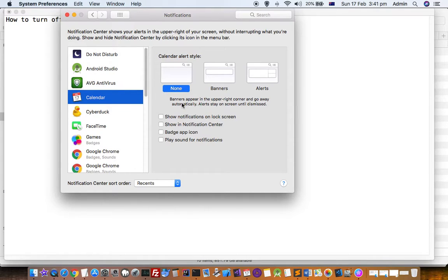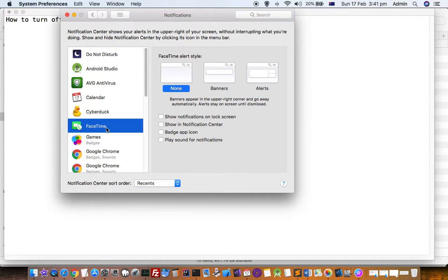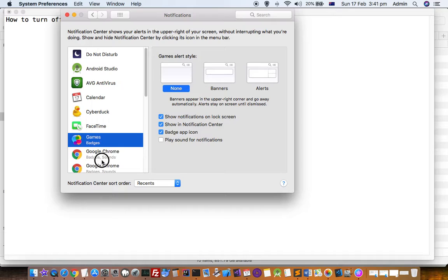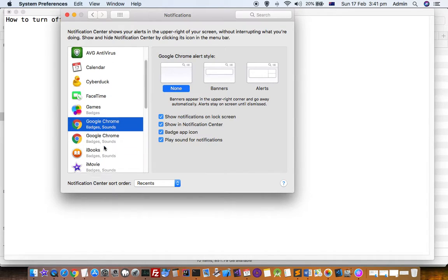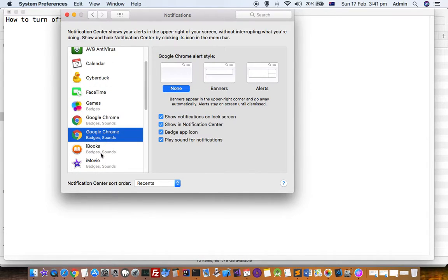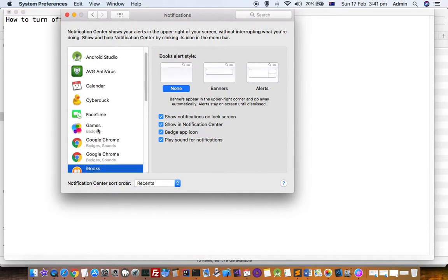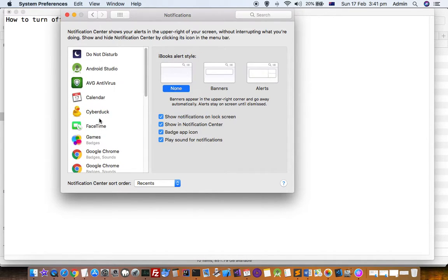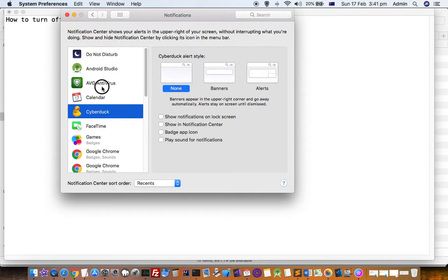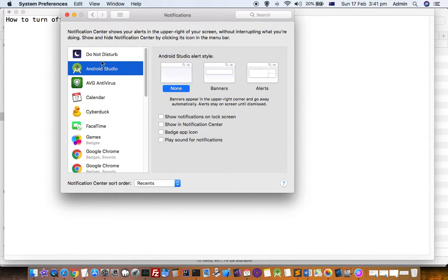applications, and that's why I will not get any notifications. So you can disable notifications for all apps in Mac. Thanks for watching this video.